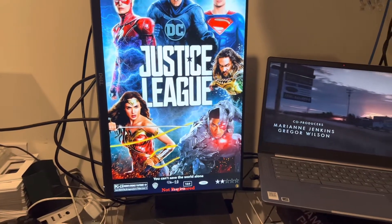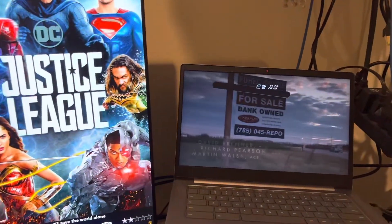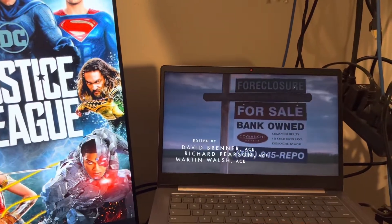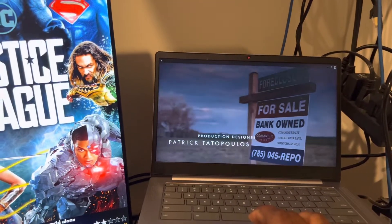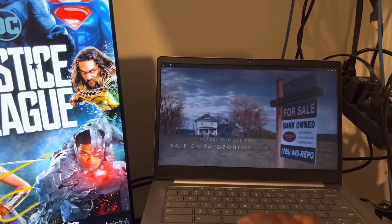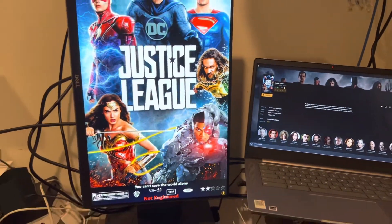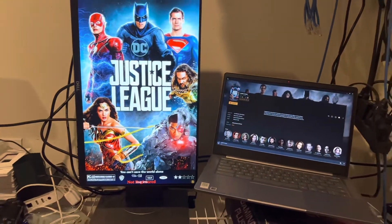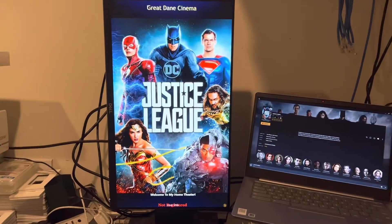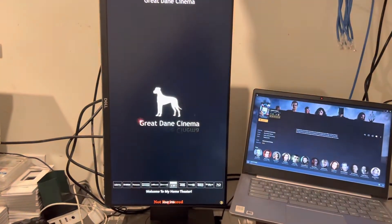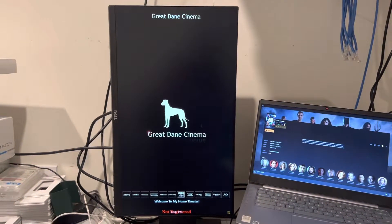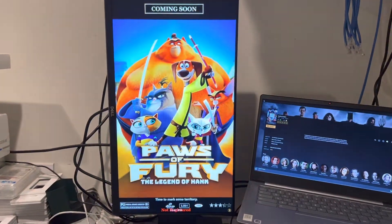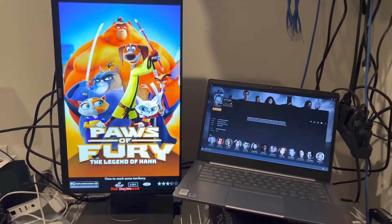That's pretty much it. When we stop the movie, it should go back to just doing random posters. Right now it's pulling from the poster cloud. That's pretty much what it does.